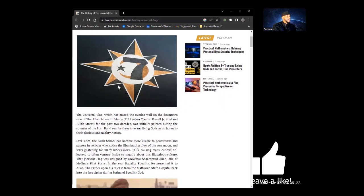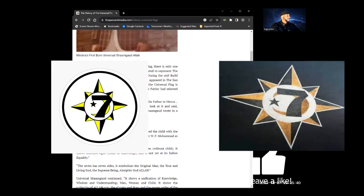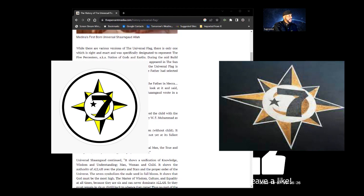We're going to break down the relevance and explanation of the flag itself. While there are various versions of the Universal Flag, there is only one which is right and exact, specifically designated to represent the Five Percenters, also known as the Nation of Gods and Earths. During the mid-build years — that's the 1980s in reference to the Supreme Mathematics — Universal Sham Guard drafted a degree that appeared in the Son of Man periodical explaining which design of the Universal Flag is right and exact.